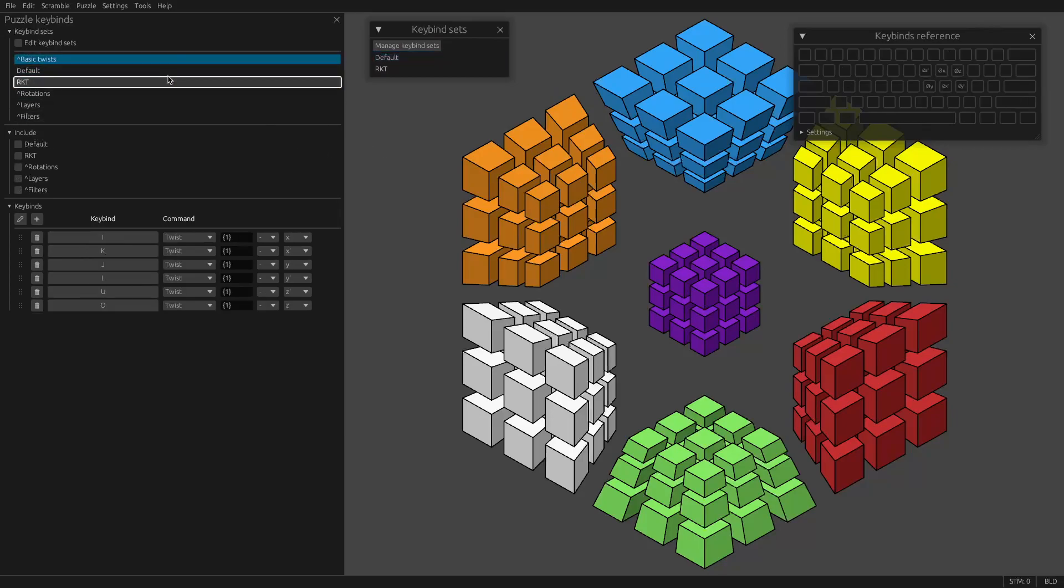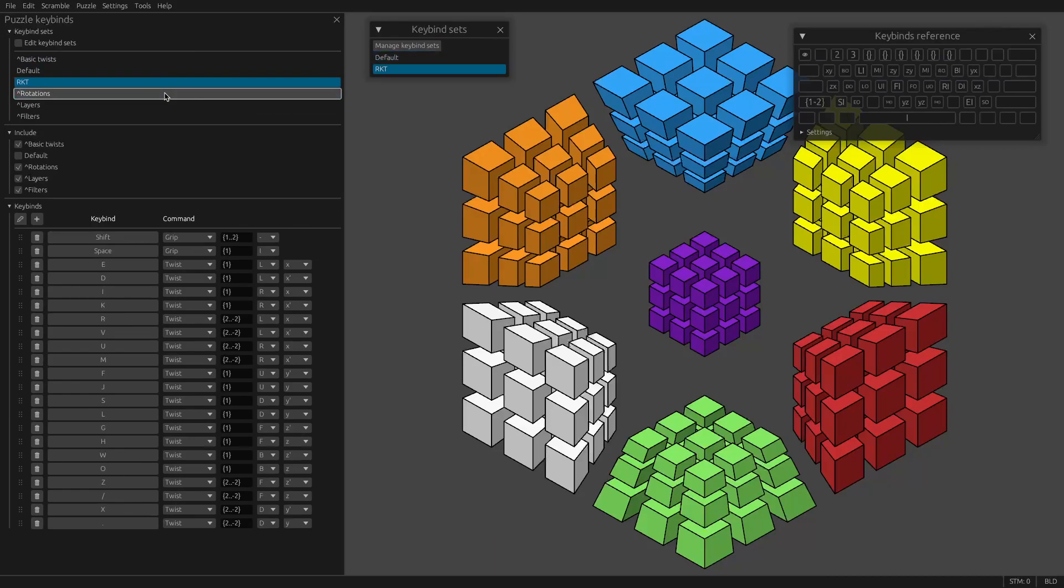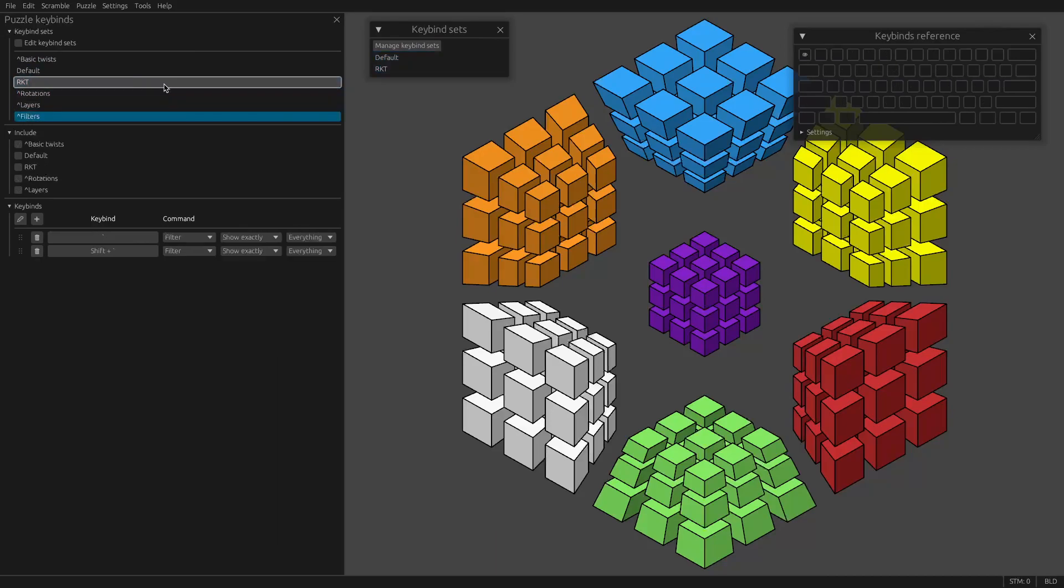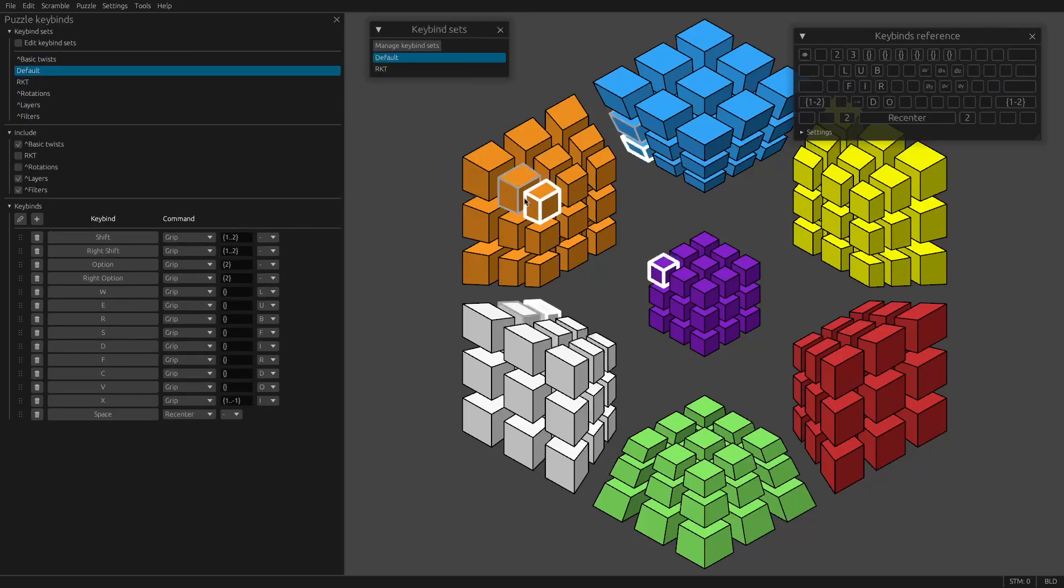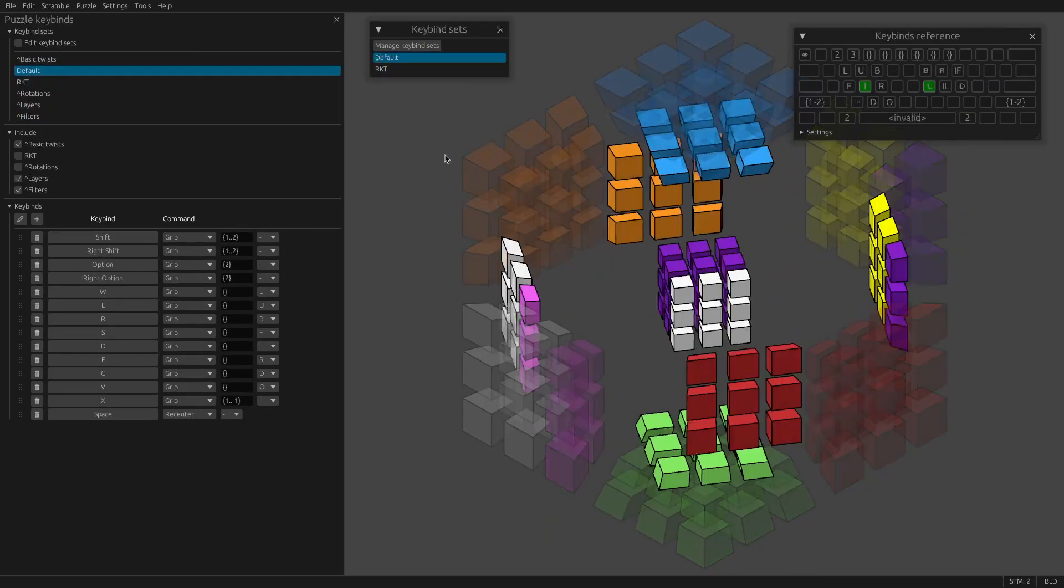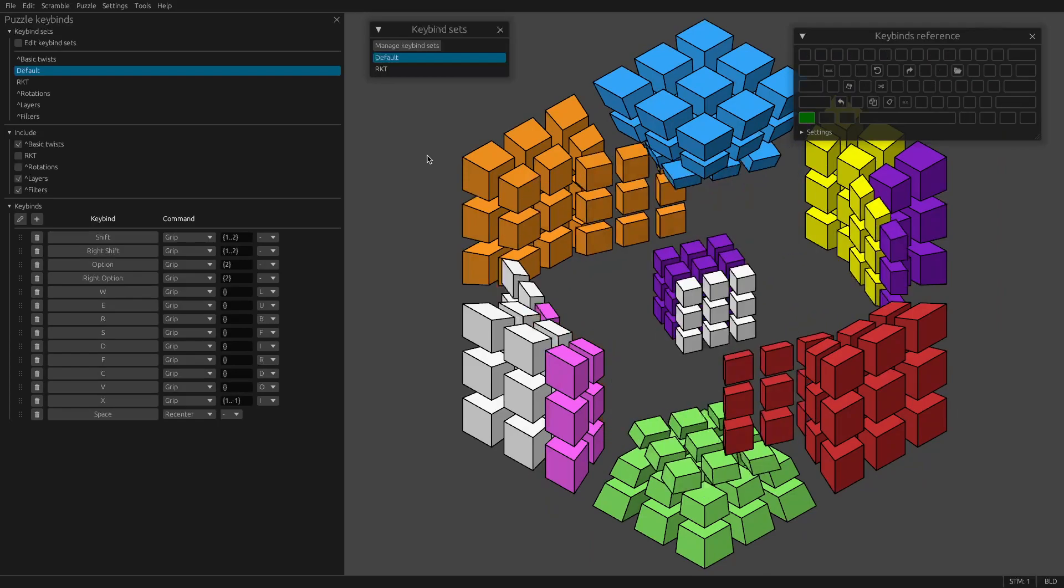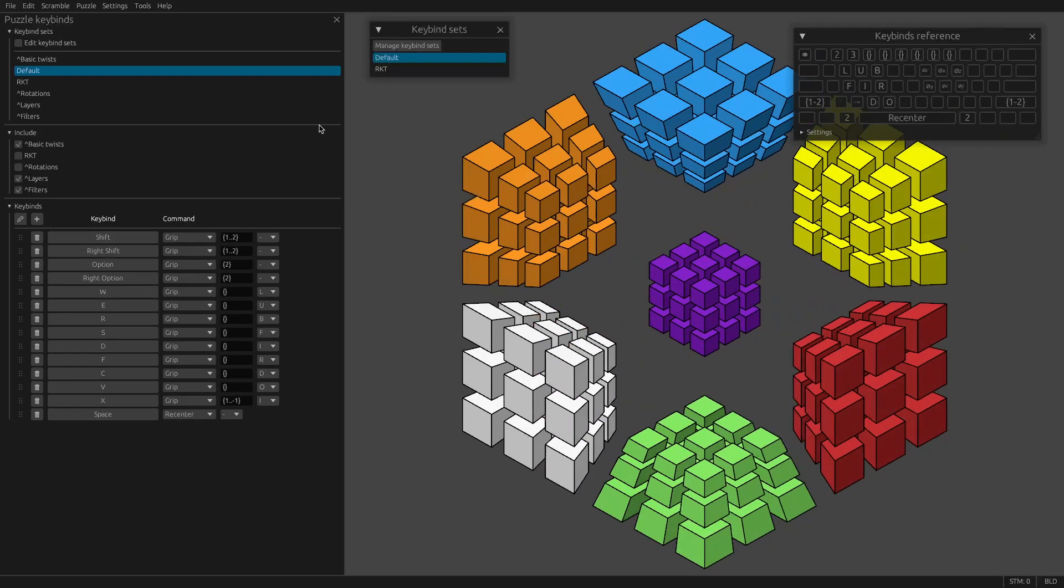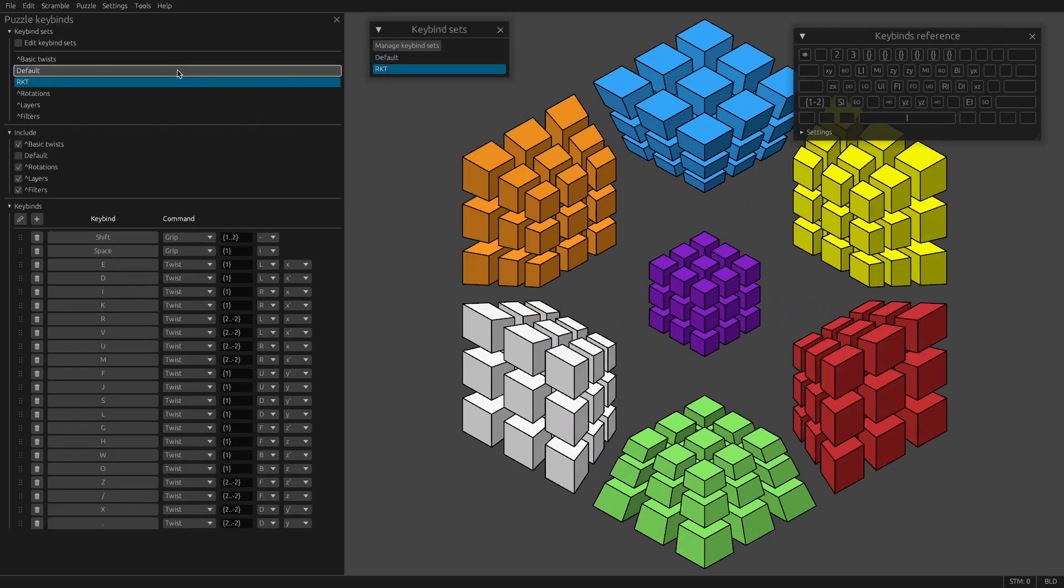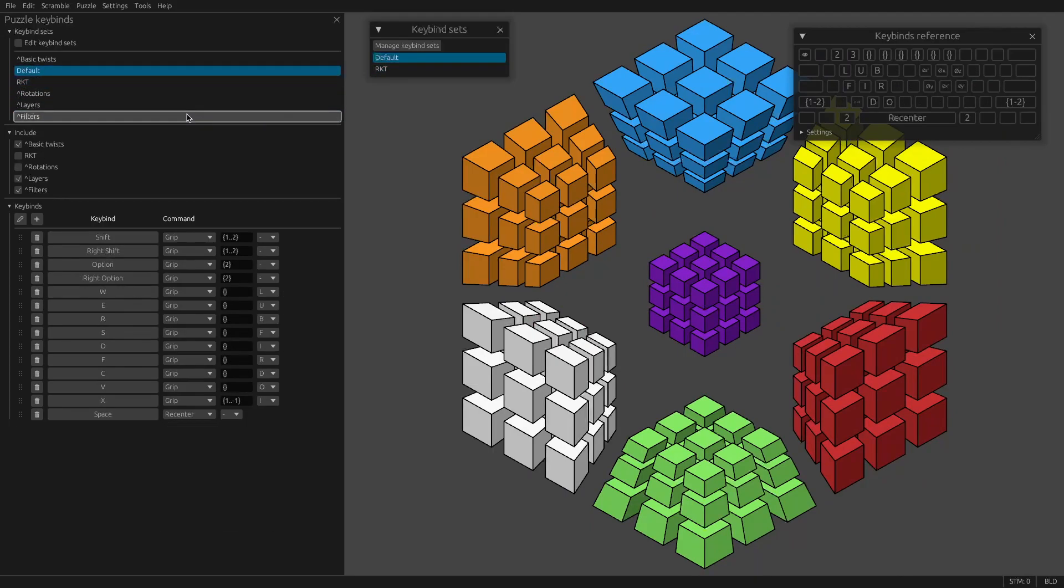You can select which keybind set. So if you want, say, a default set for when you're doing ordinary twists and a different set for when you're doing RKT that's optimized for that, you can do that by making two keybind sets.